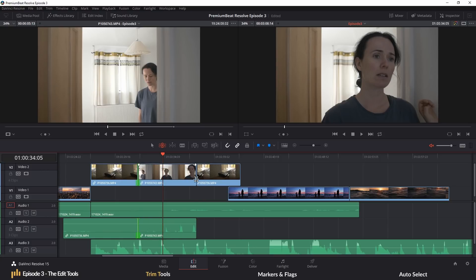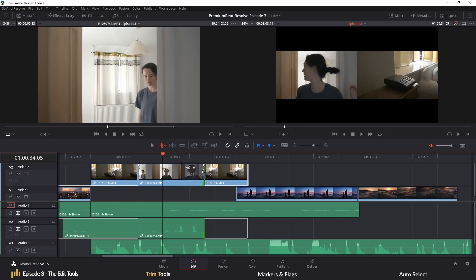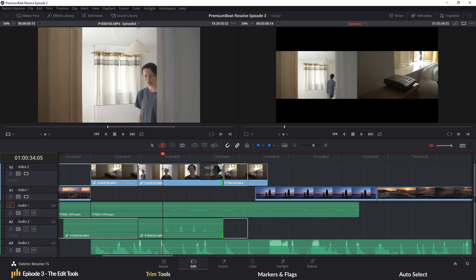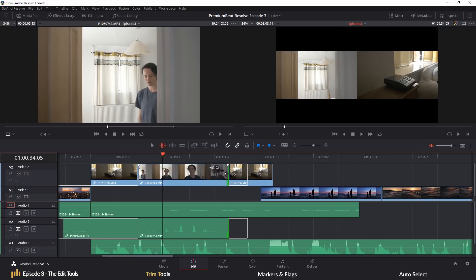A ripple edit. To perform a ripple edit, bring your cursor slightly in from the edge of a clip and the following icon will appear and will allow you to proceed with a ripple edit.